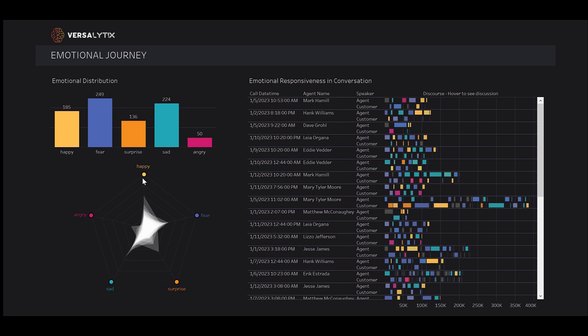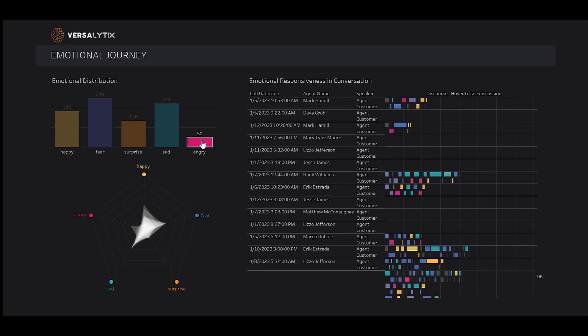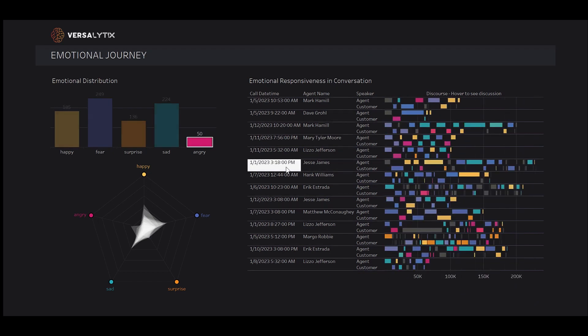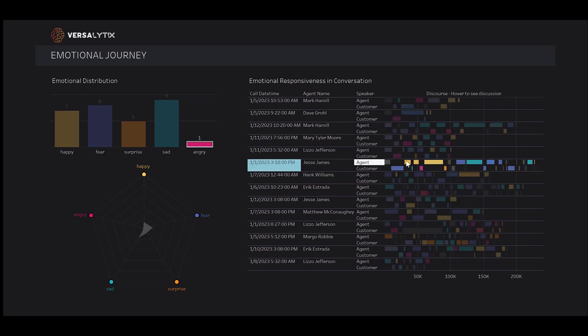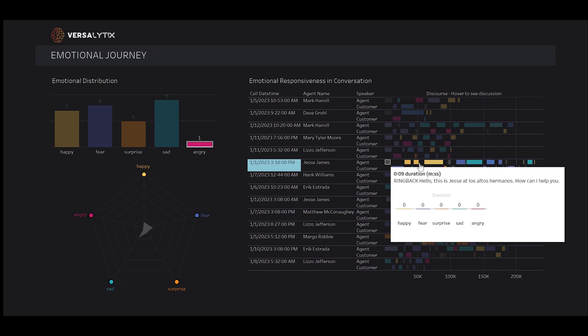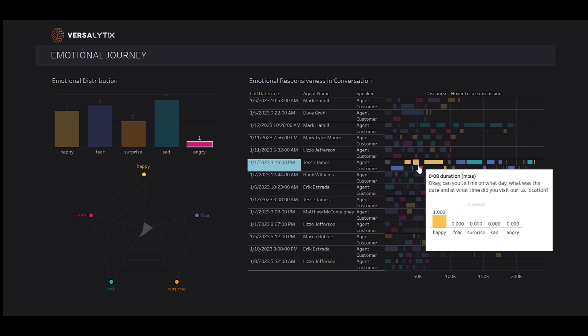Our emotional responsiveness chart identifies the primary emotions seen within a turn, letting us see the arc of emotions throughout a call. When we click on anger, we drill down to the calls with at least one episode of that emotion. We can see how the distribution in the radar changes. We can click on a conversation to see that call's individual plots.